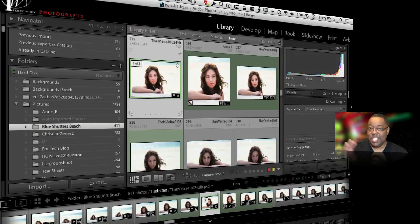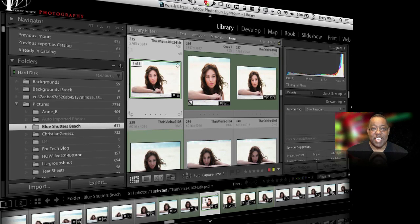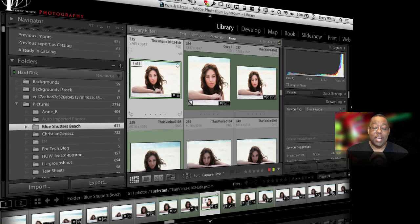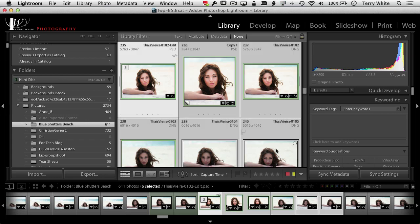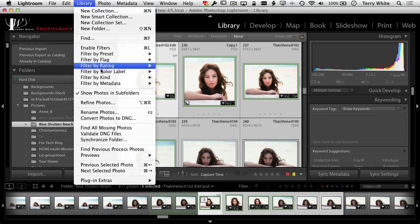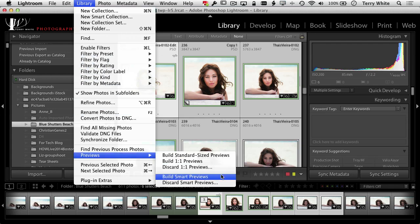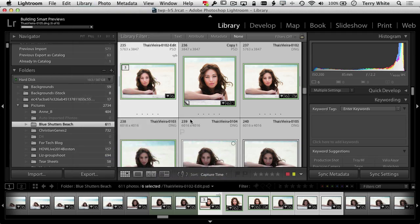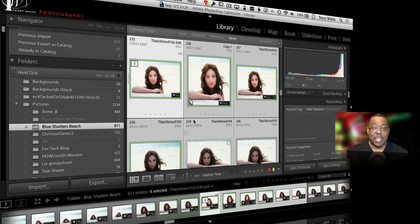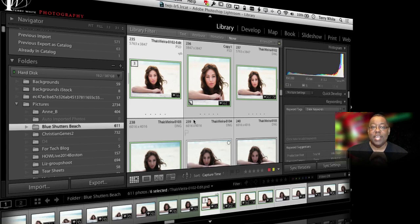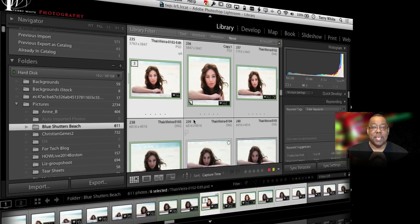then what I love is that now in Lightroom I can build smart previews. So for example, I can—let's here, we'll just select a few of these—and we can go into the library menu, we can come down to previews, and in Lightroom 5 I can say build smart previews. Now these take up a fraction of the space of the original files, but they let me do everything to them in Lightroom just as if I had the original files with me. So I can develop them, I can change the settings, I can create virtual copies, I can do anything I want, except edit them in Photoshop if I don't have them with me, because I don't have them with me.